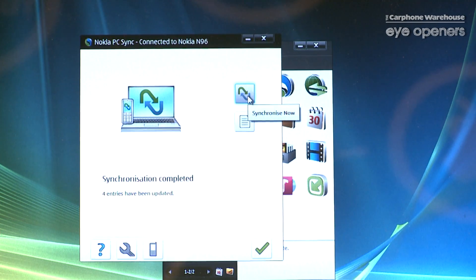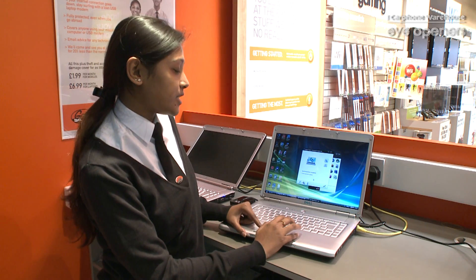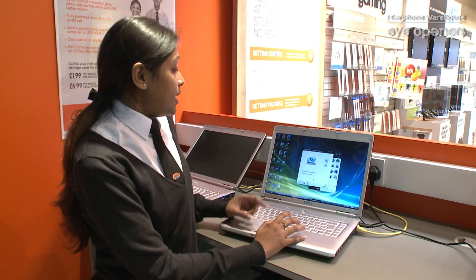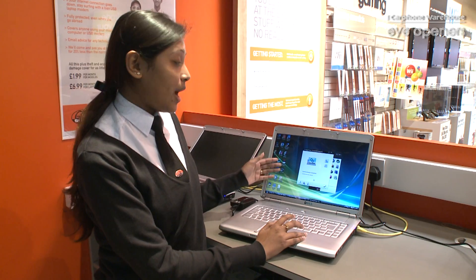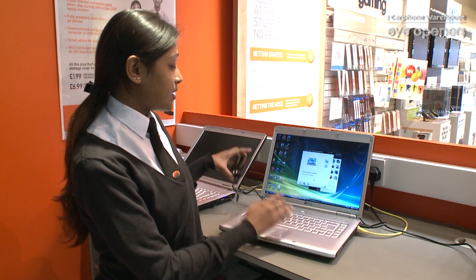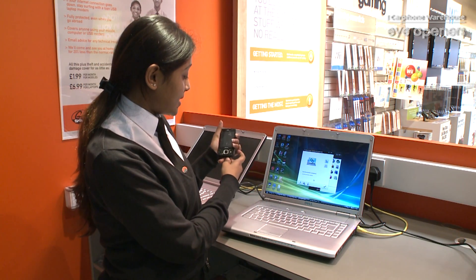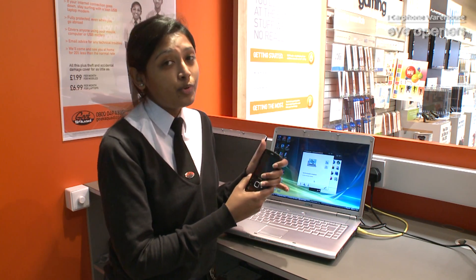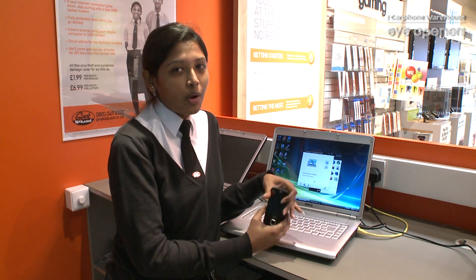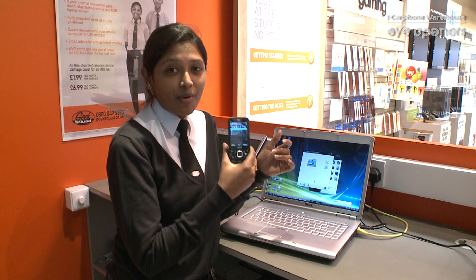So that's it and now it says four entries have been updated. The calendar which I've got on my Outlook here has all been synchronized to here. Now this makes life easier because when I'm on the move I don't really need to carry my laptop — all my calendar entries are on my phone.